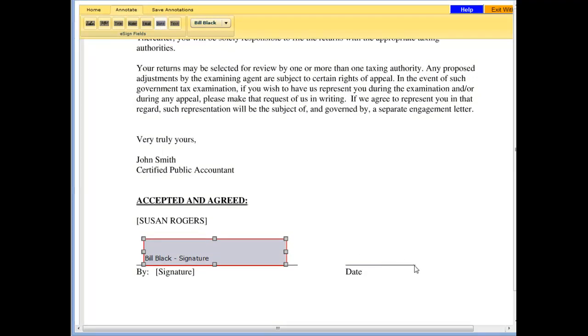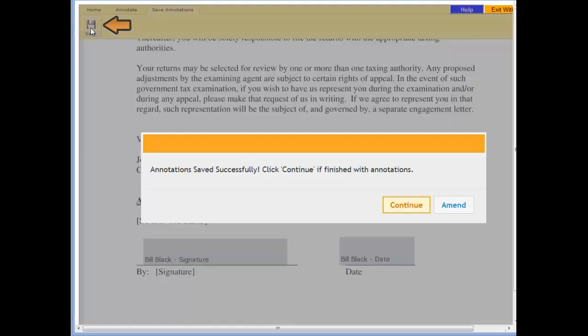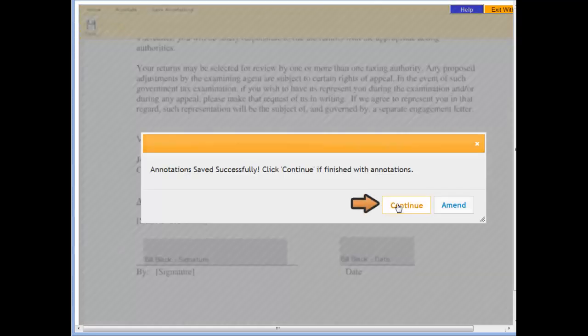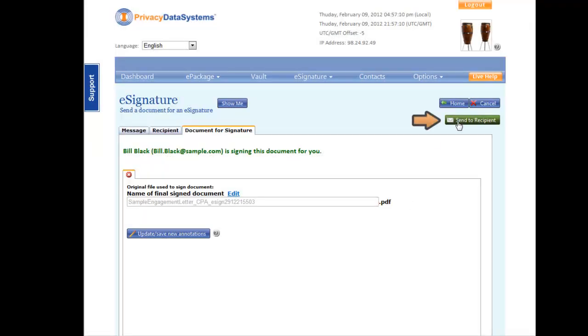When you are finished, simply save and click the Continue button to proceed. Your engagement letter is now ready to be sent. Click the green Send to Recipient button.